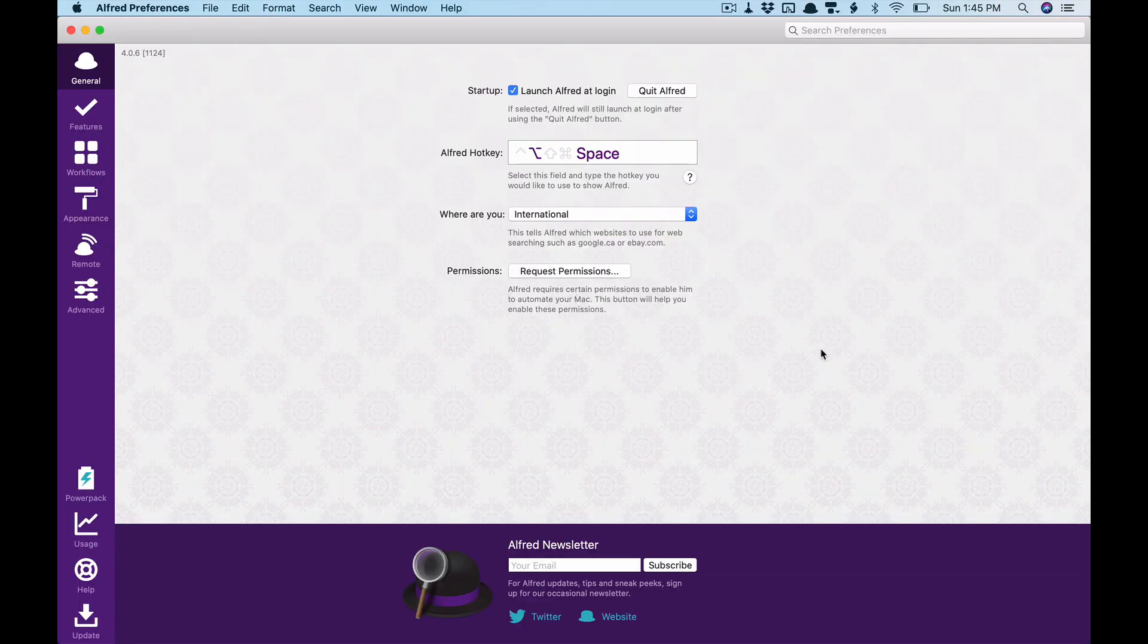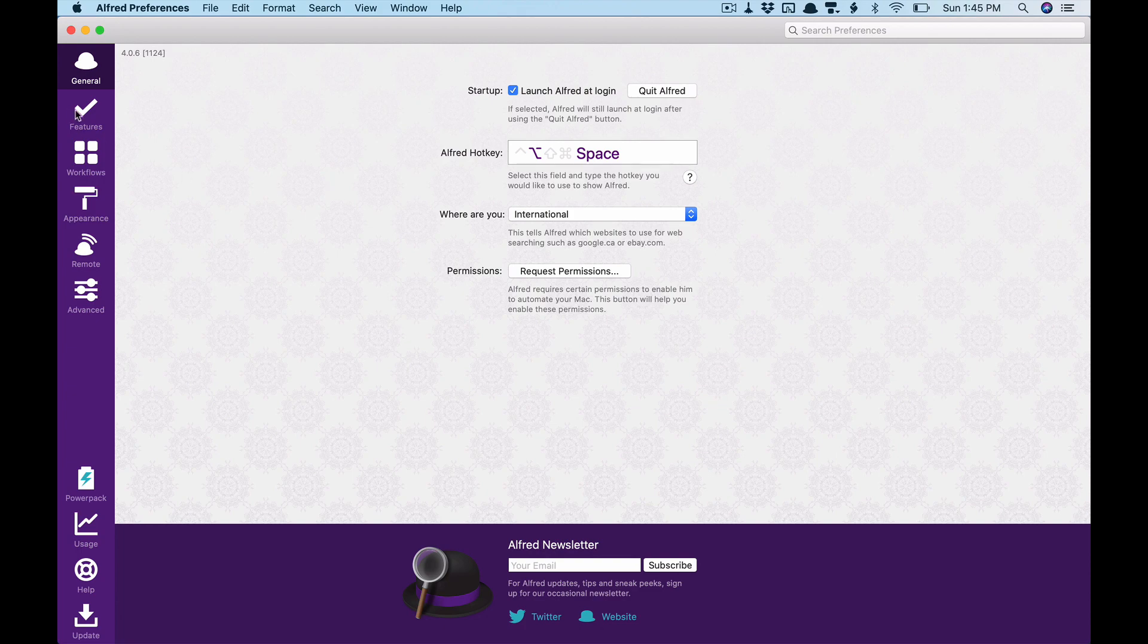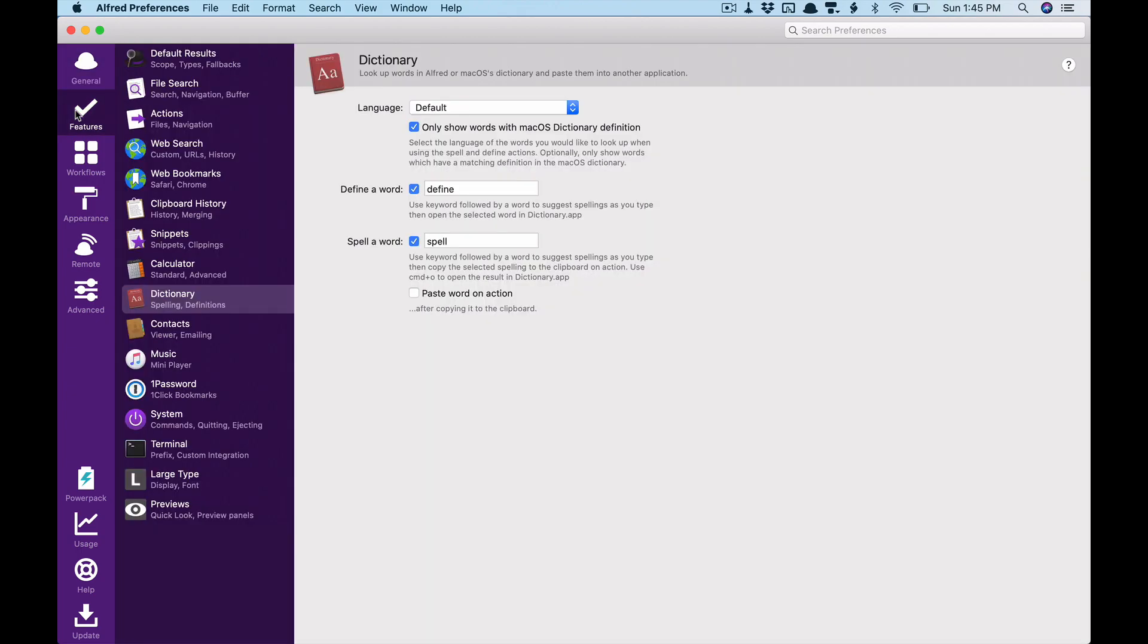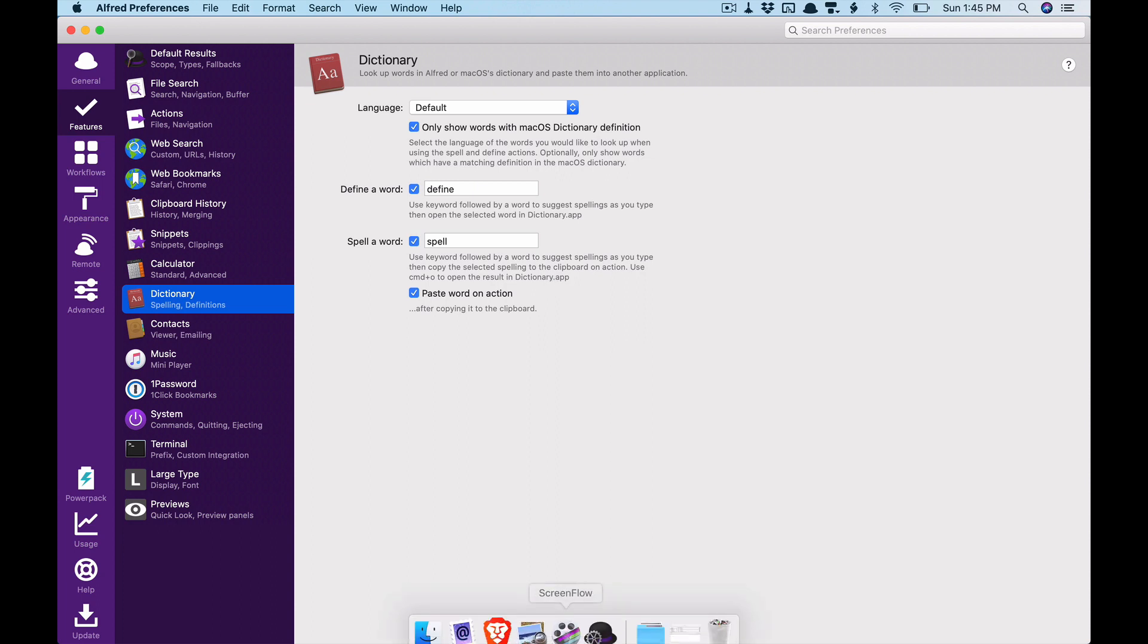Here's another function I use all the time, which is really useful. Go over to features and then go to dictionary and this option here, which is not set by default, paste word on action. Click that. What that will do is whenever you check the spelling of a word in Alfred, you can simply hit enter when you find the word and it will paste the word for you.